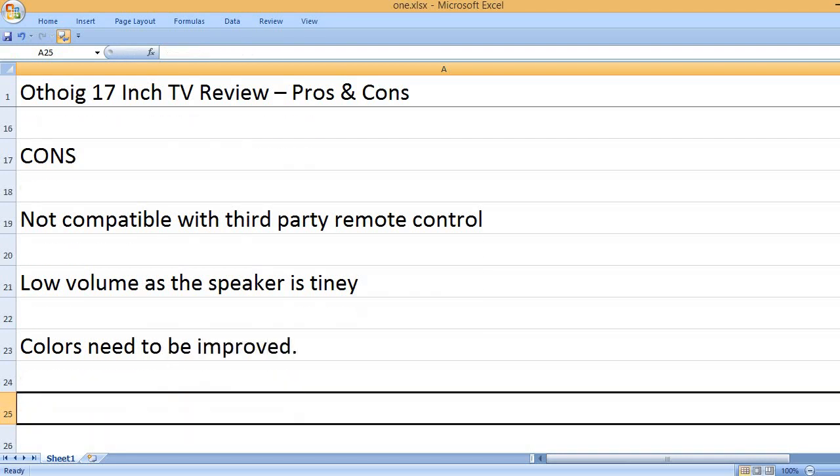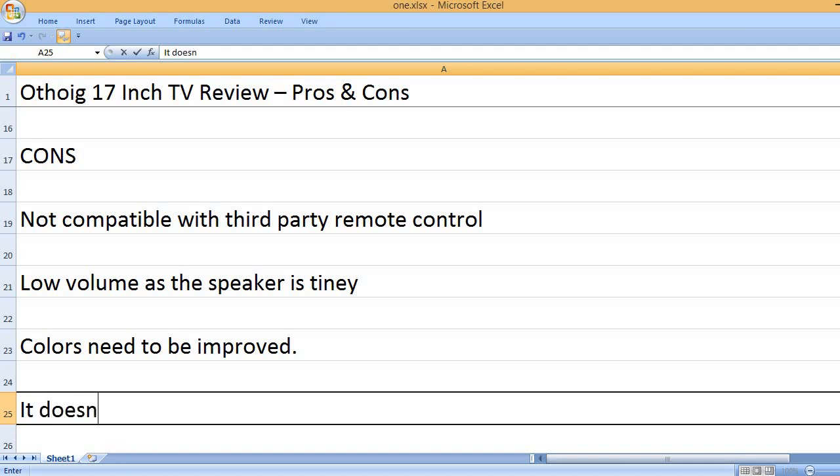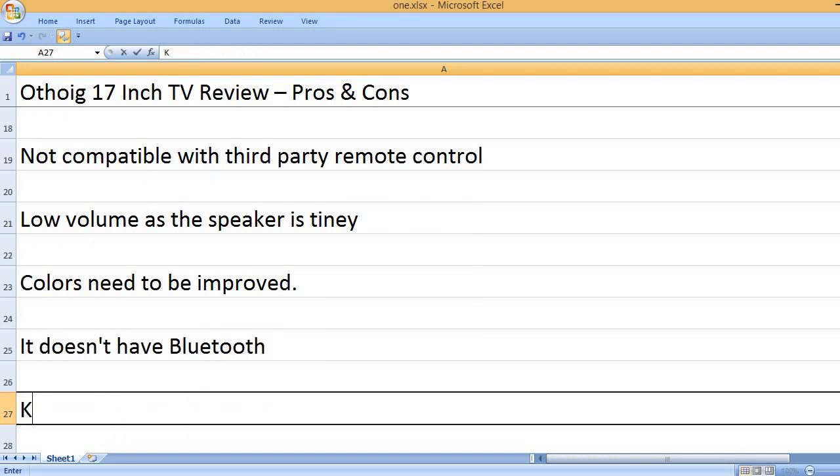Colors need to be improved. It doesn't have Bluetooth.